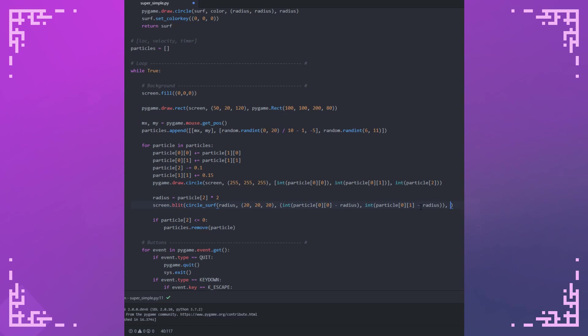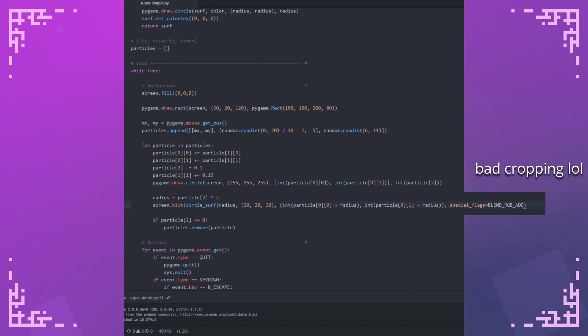And then finally, I just have to set the flag. So special_flags equals blend_RGB_add. This is what this whole video is about, just this one section right here. This is what allows you to do that thing where you add the RGB values.